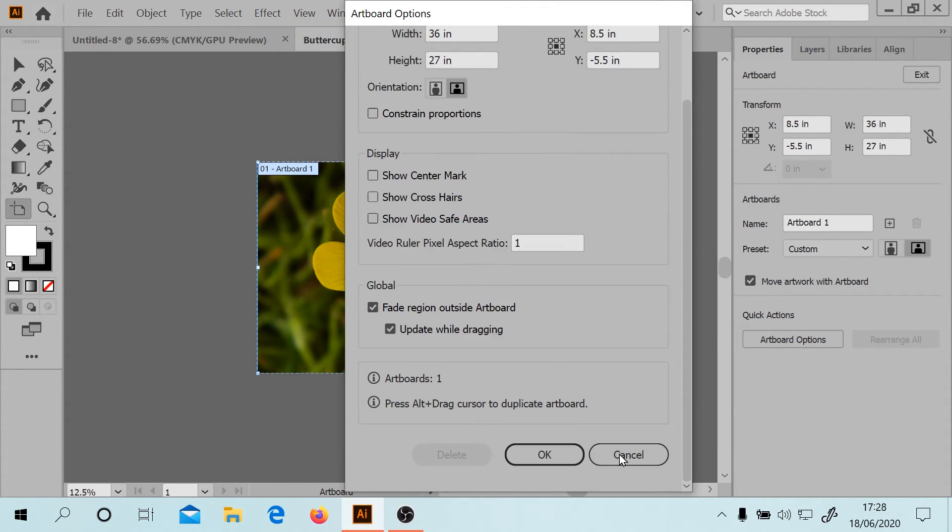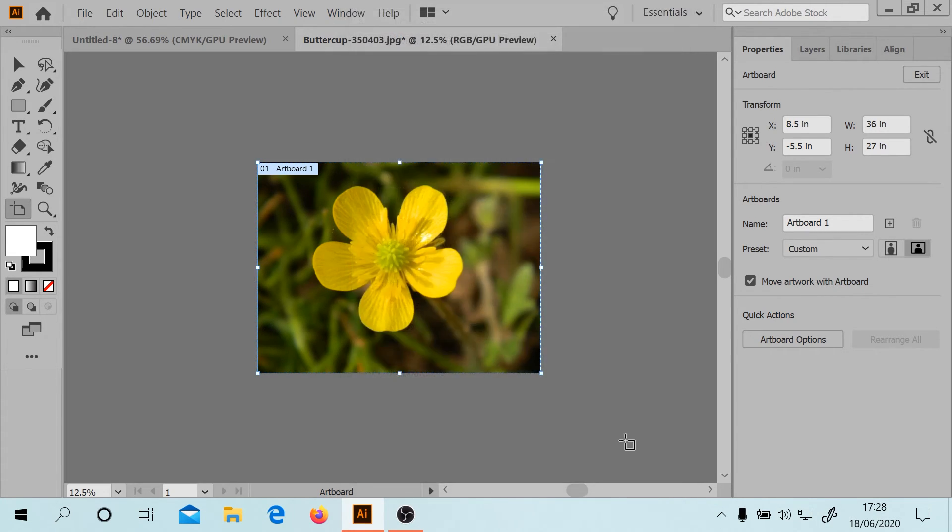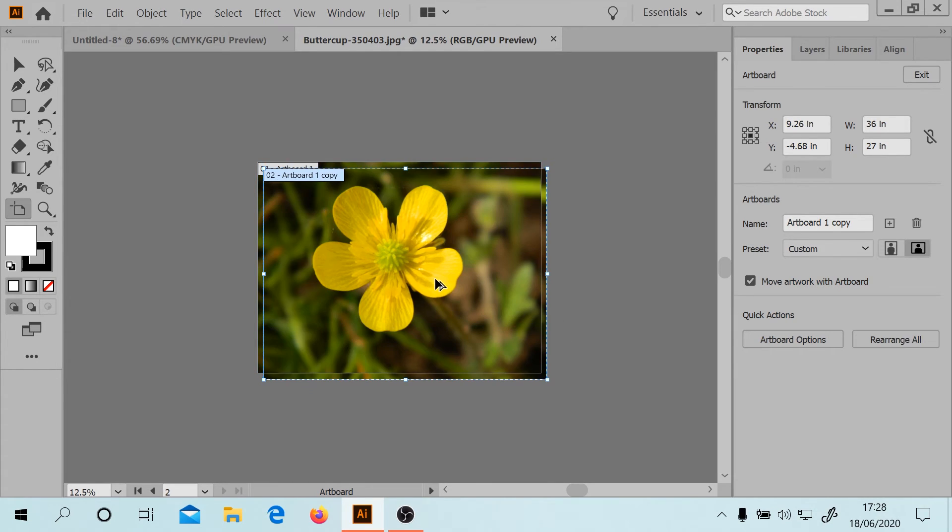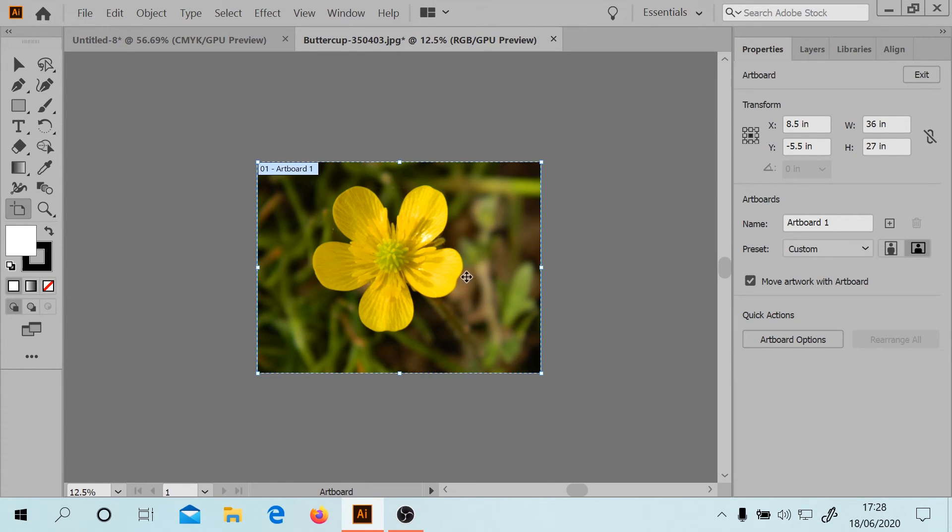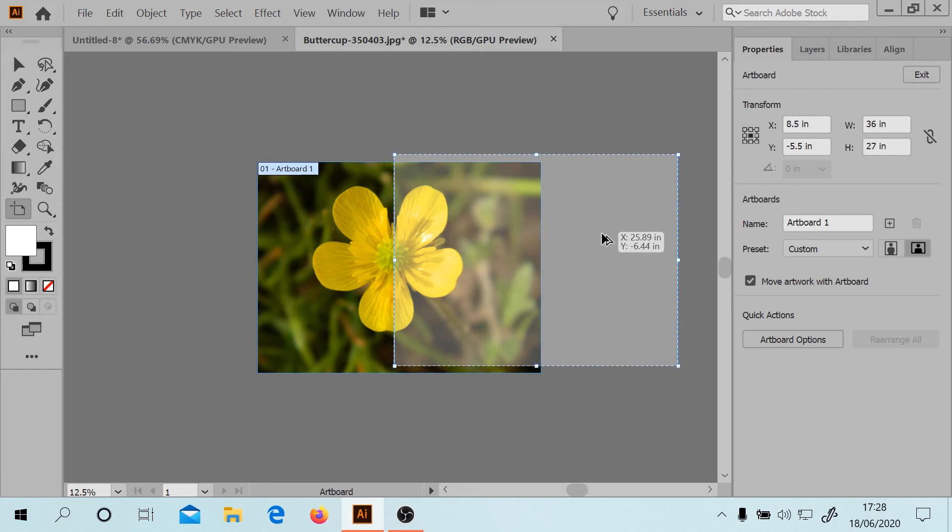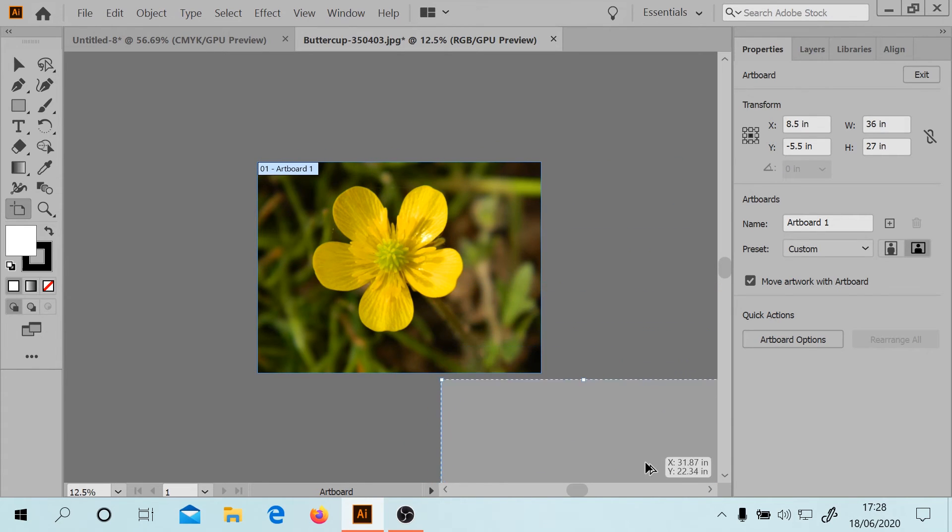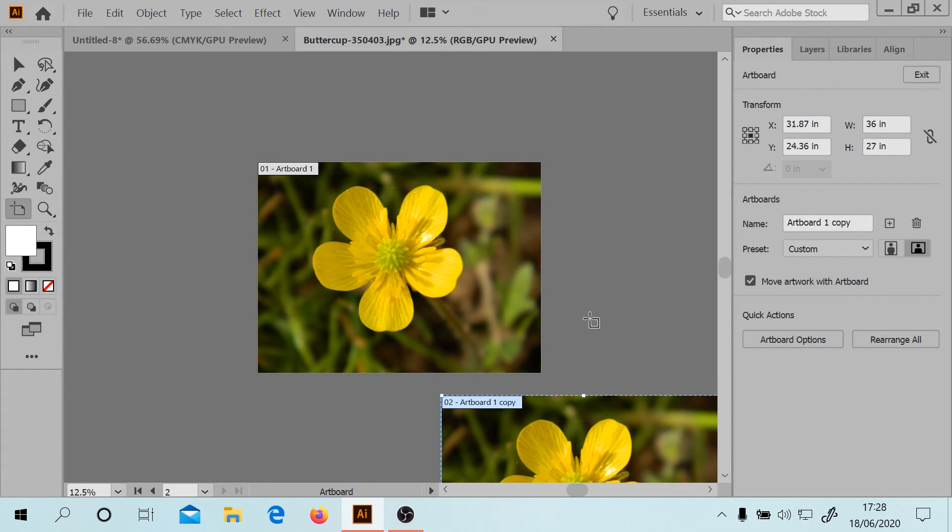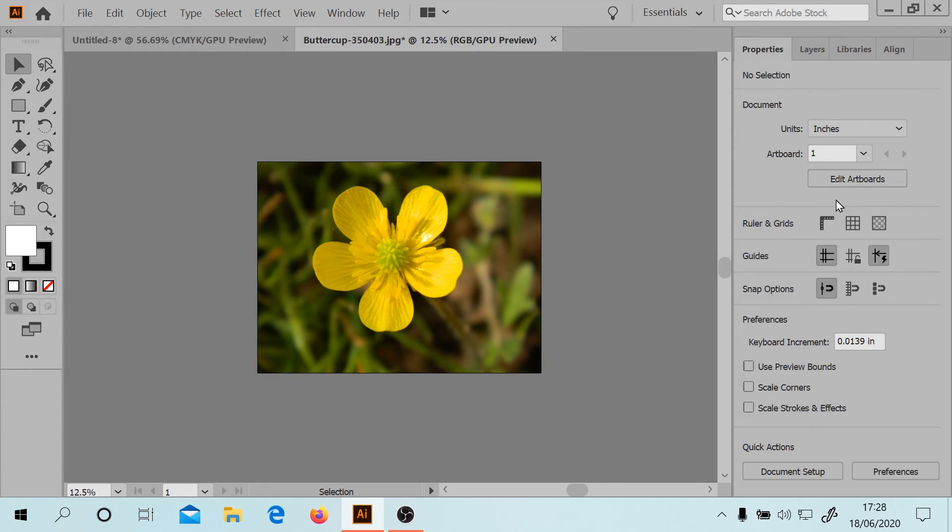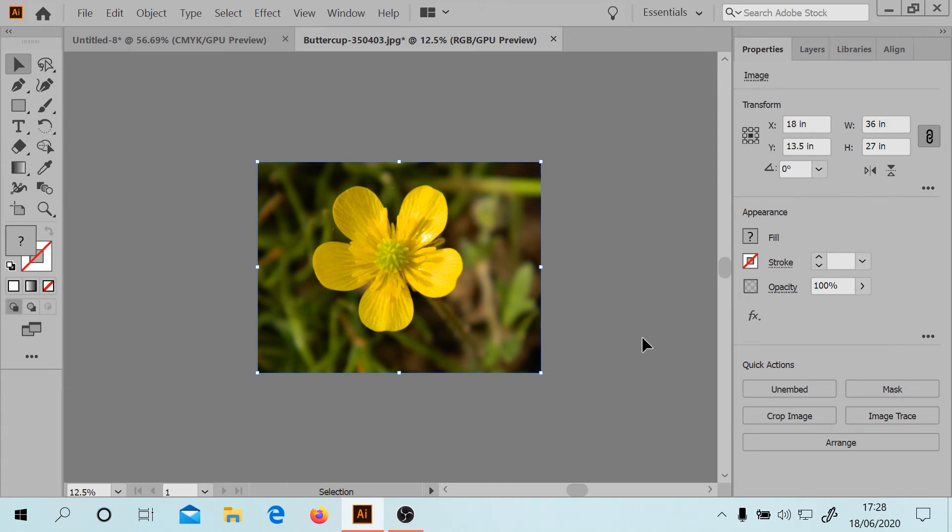Press alt and drag cursor. Oh, all right, so you can see I have got a second artboard now. So there are some things we can do with this which I didn't really do before.